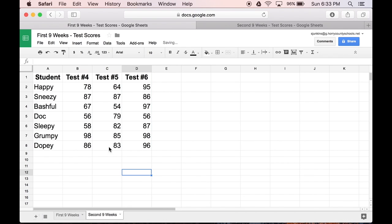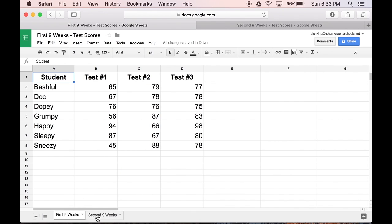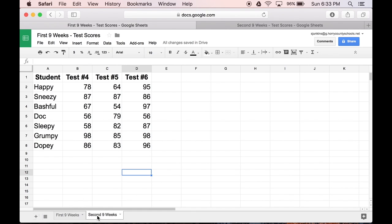Now all the information I want to merge together is living in the same sheet. So let's go ahead and close that other spreadsheet.